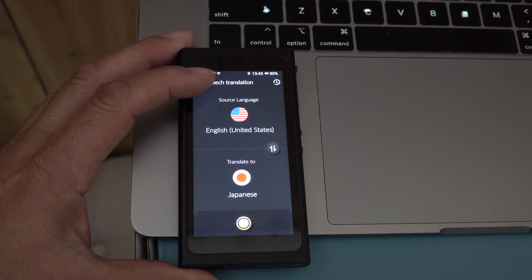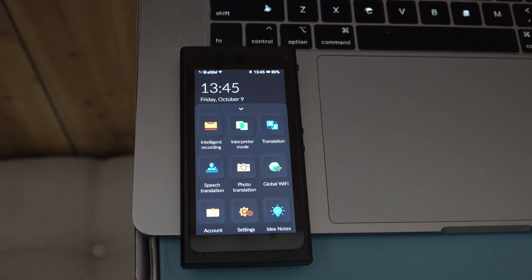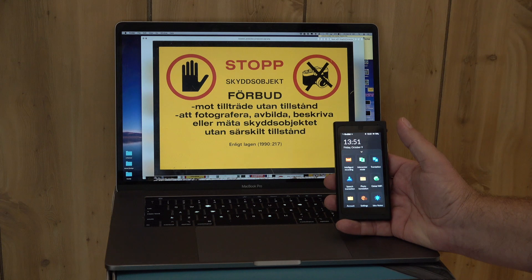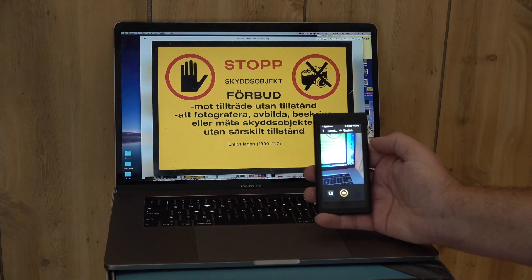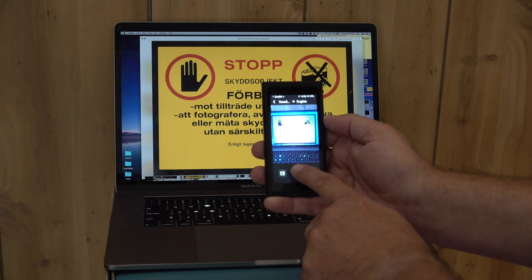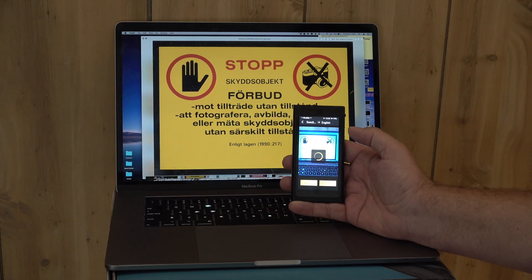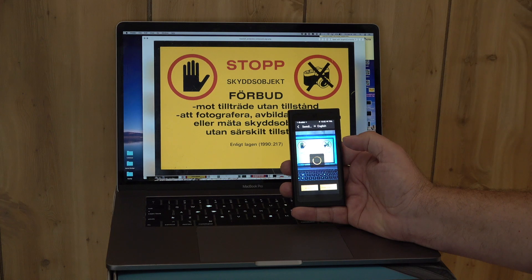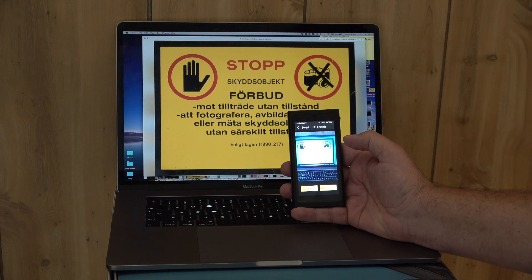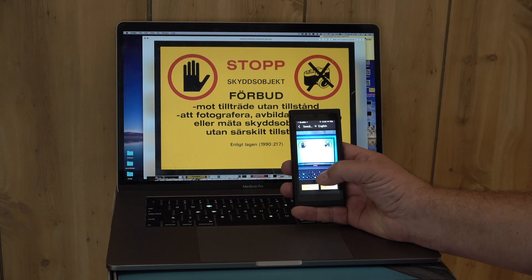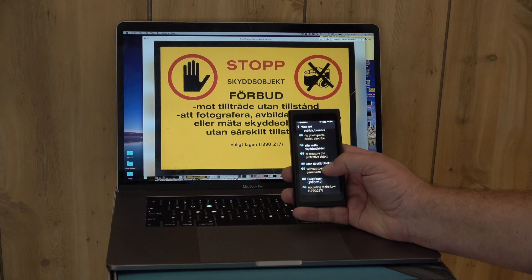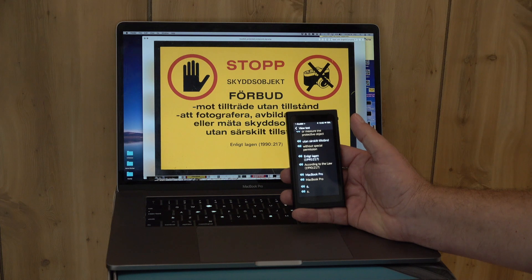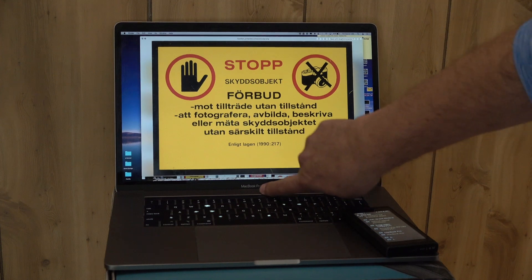There's one more mode I want to show — photo translation. I'm going to show you a sign and let it translate it. You're walking through Sweden and you come across this sign — you can guess it says stop, don't take pictures, but I don't want to guess. I've already specified Swedish to English and I'll take a picture. It tries to superimpose the English over the other language, but that's hard to read, so you can choose view text. And now we can see: 'access without permission to photograph, depict, describe, or measure the protective object without special permission according to the law.'